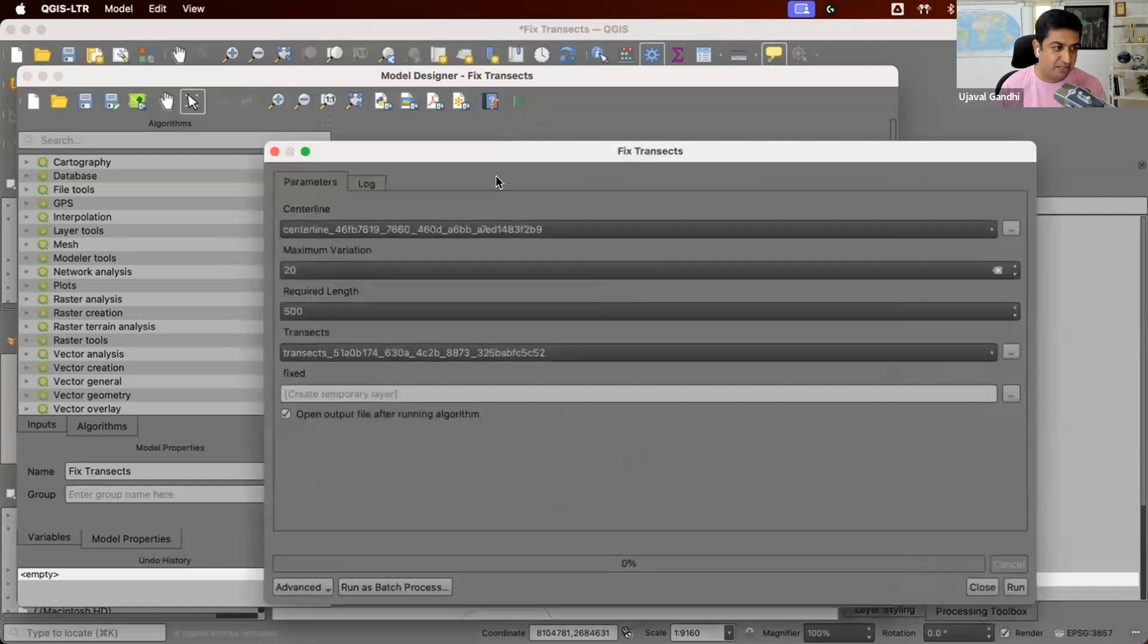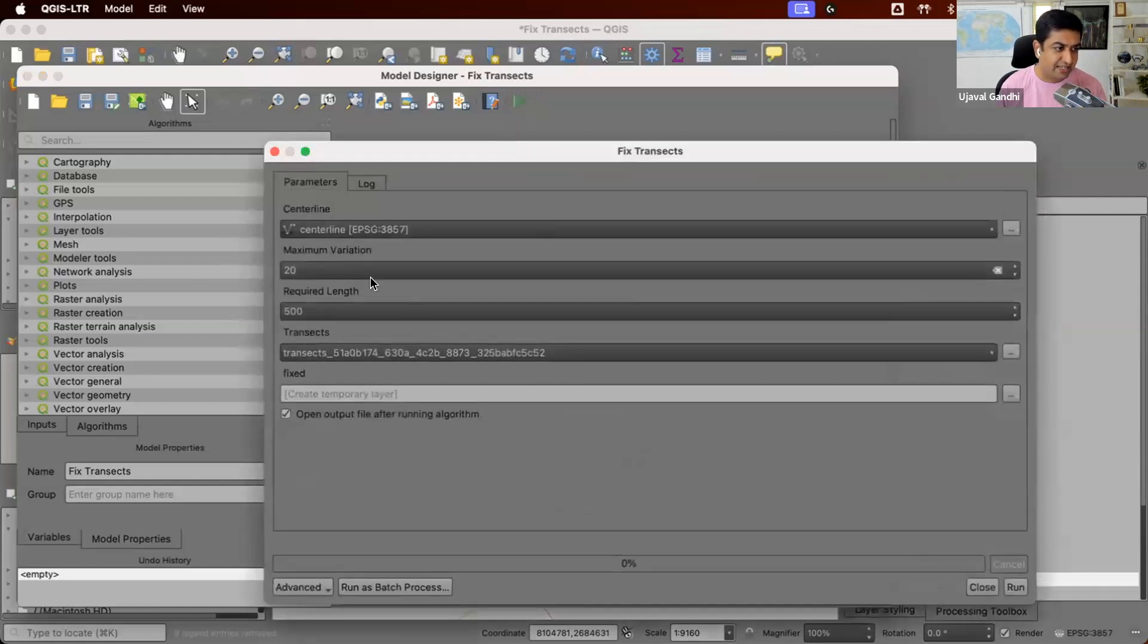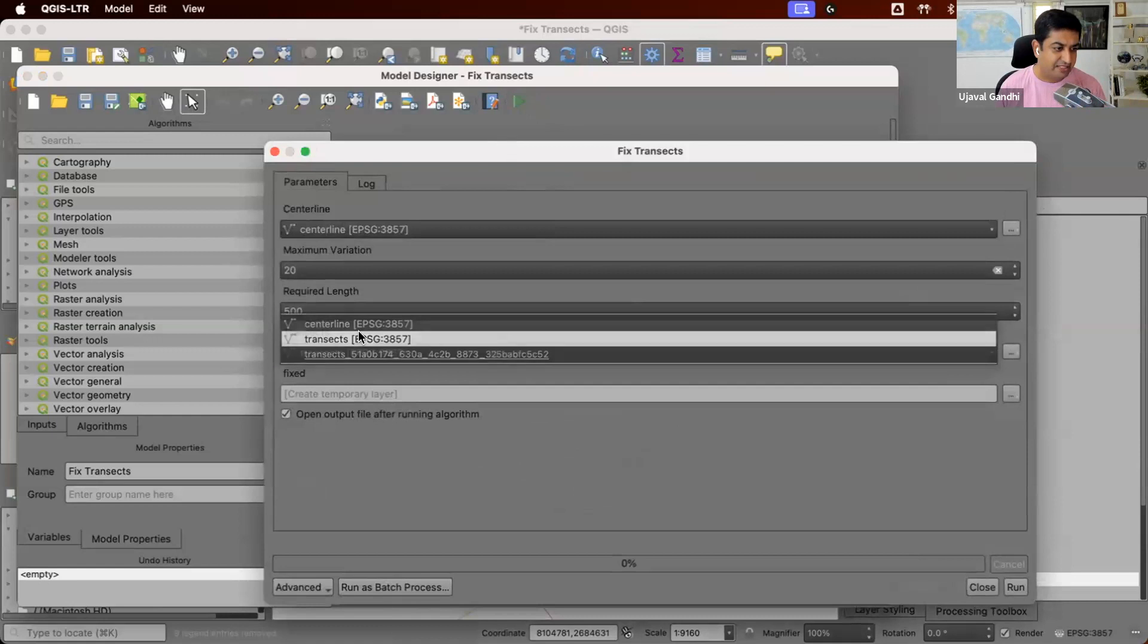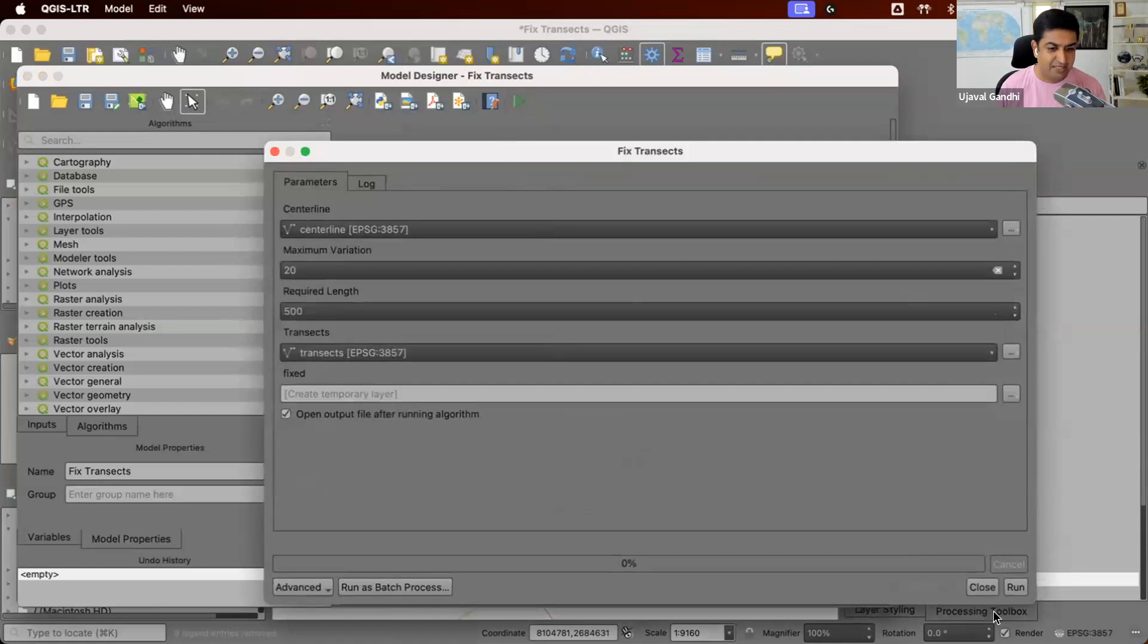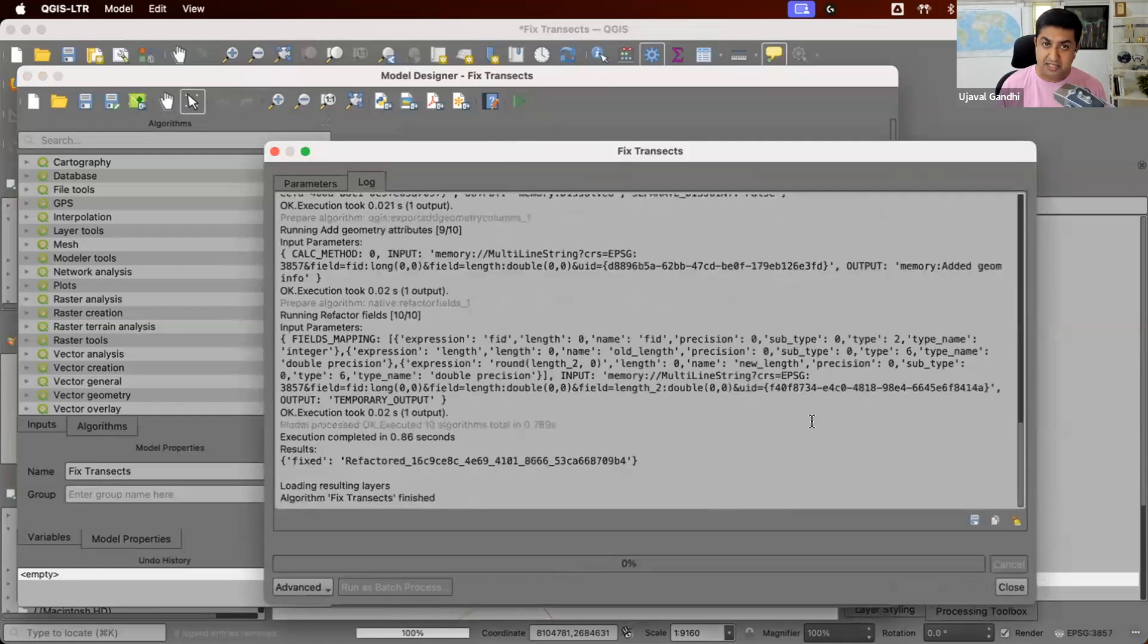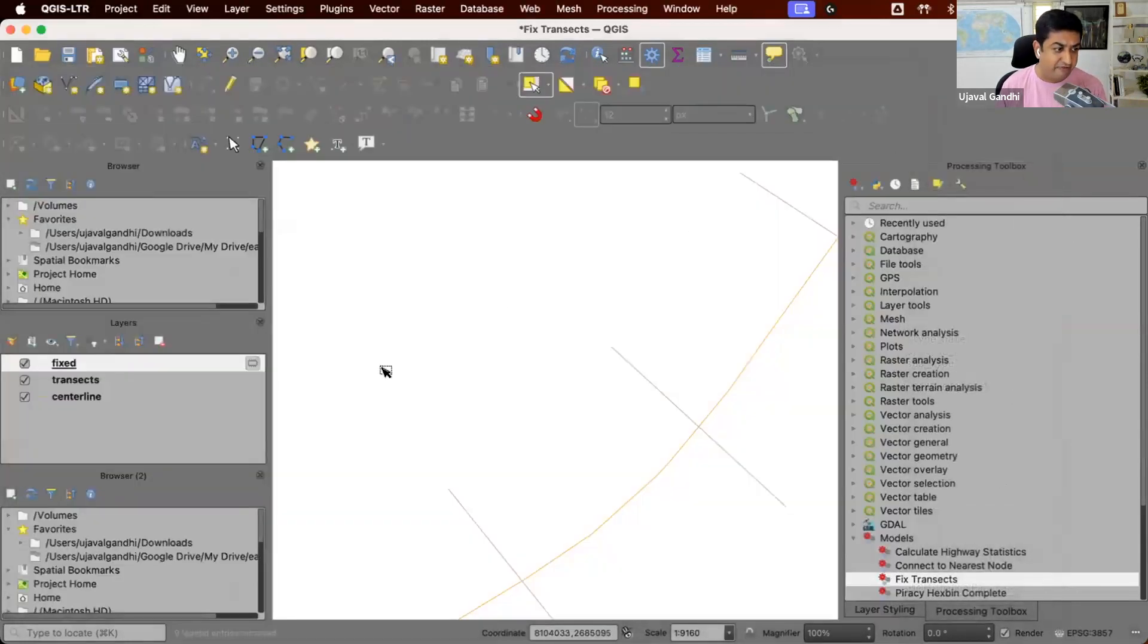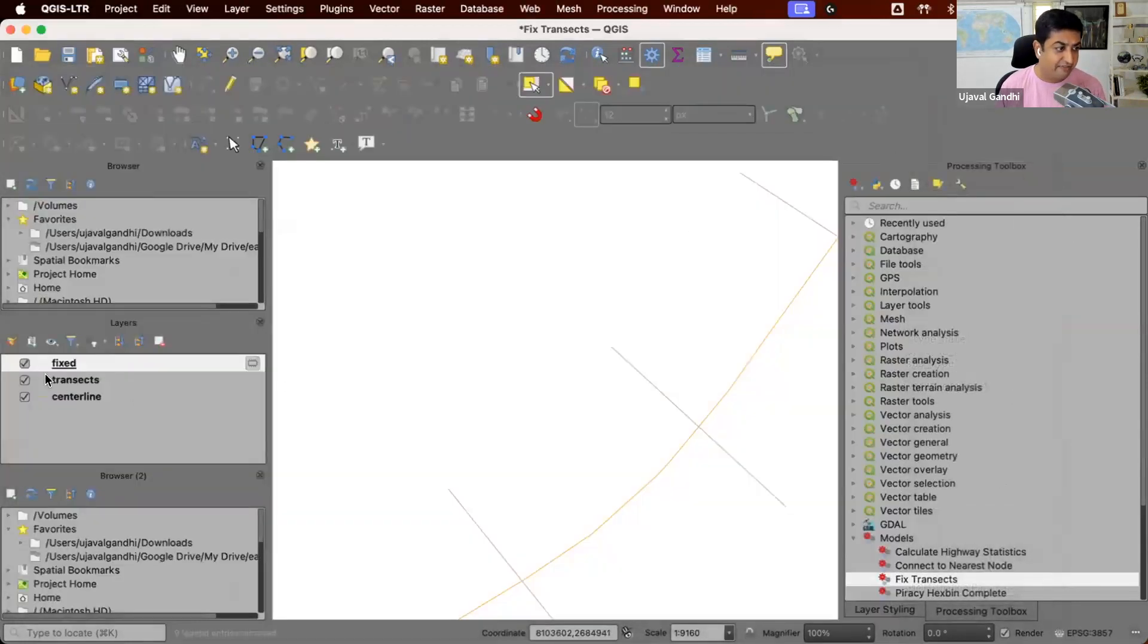And it just goes through the same workflow that I showed you. So let's run this one. This is our center line. And this is our transect. And we run this, it just runs through all the steps that are required. And we finally get our fixed transects.